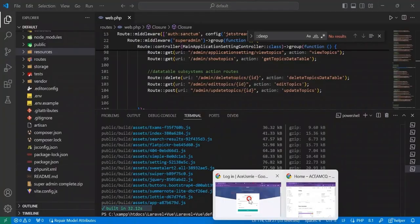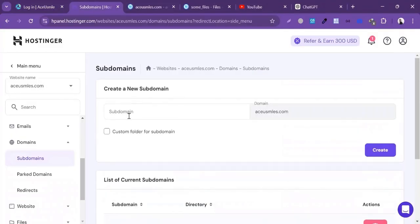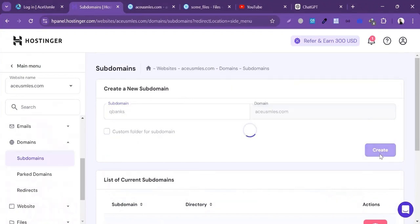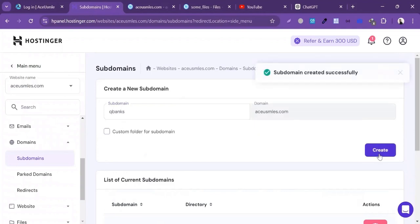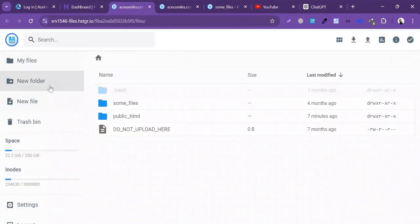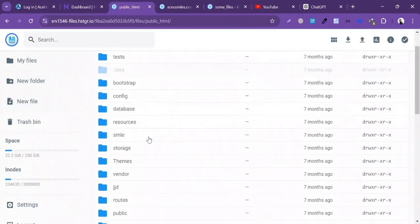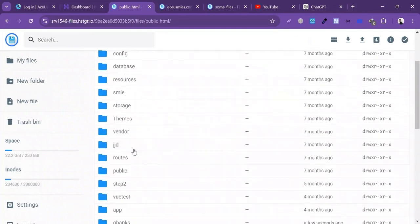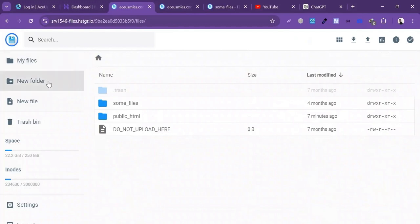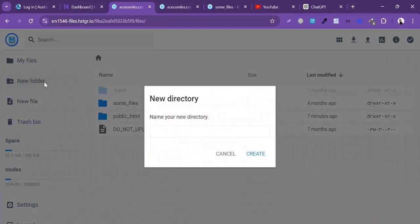Now I'm going to create a new subdomain. I'll write the subdomain name 'qbanks' and click on Create. The subdomain is successfully created. I'll click on Overview and then on File Manager. Inside the File Manager you will see public_html, and inside public_html you will see this subdomain. I'll create a new folder called 'qbanks' and click on Create.